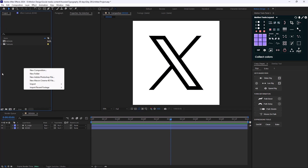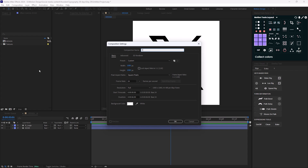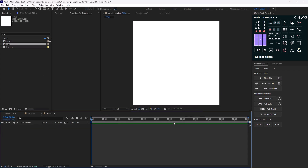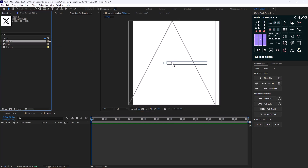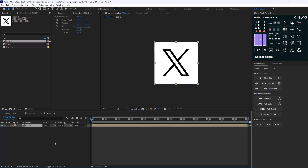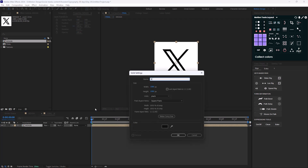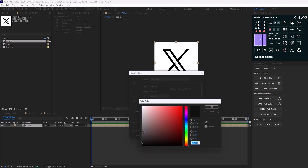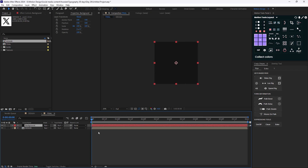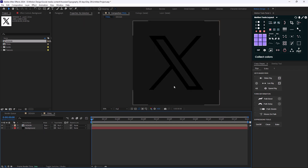Let's go to the project panel, right-click on the empty space and create a new composition. I'm going to call it 'final' and hit okay. I'll bring the design texture in here and then create a background by making a new solid. I'll call it 'background', change its color to a darker color, and move it beneath.